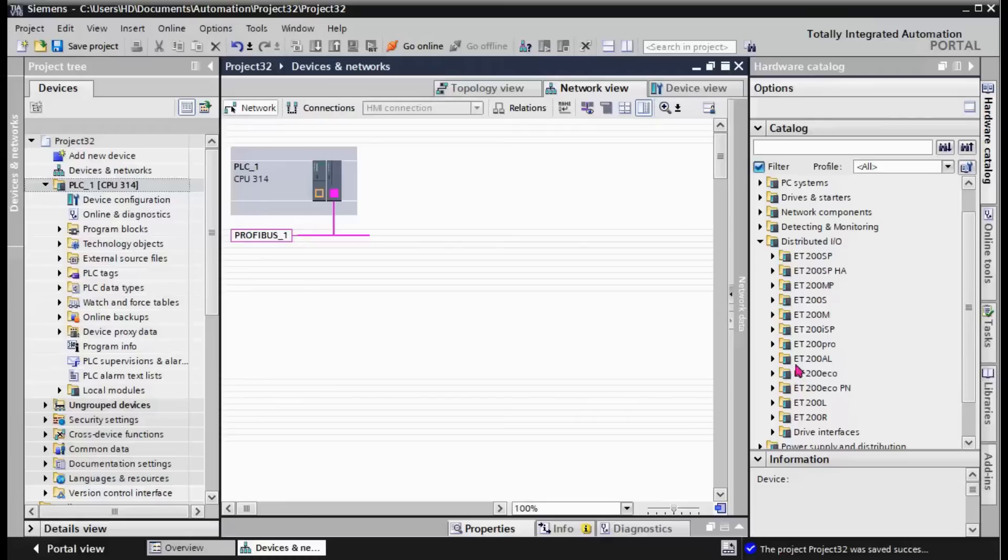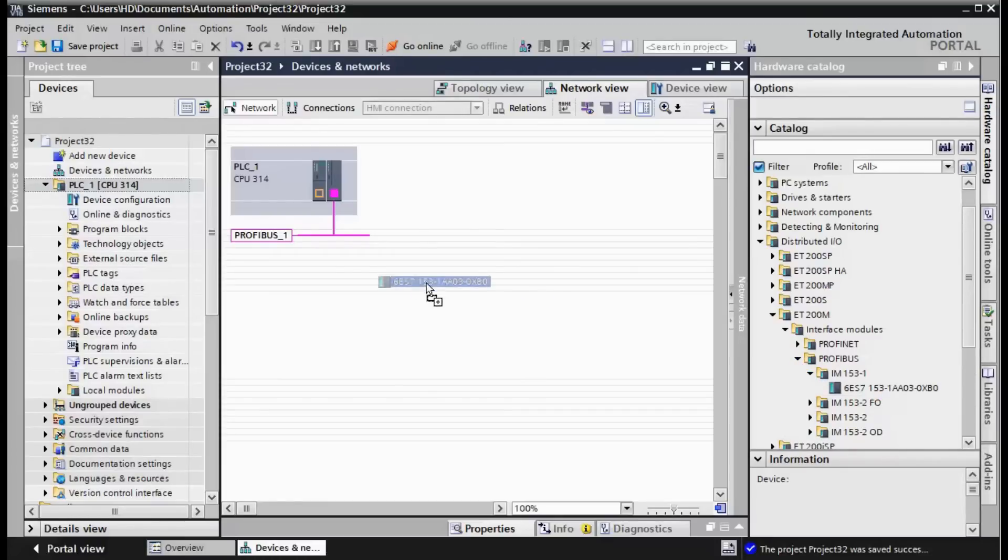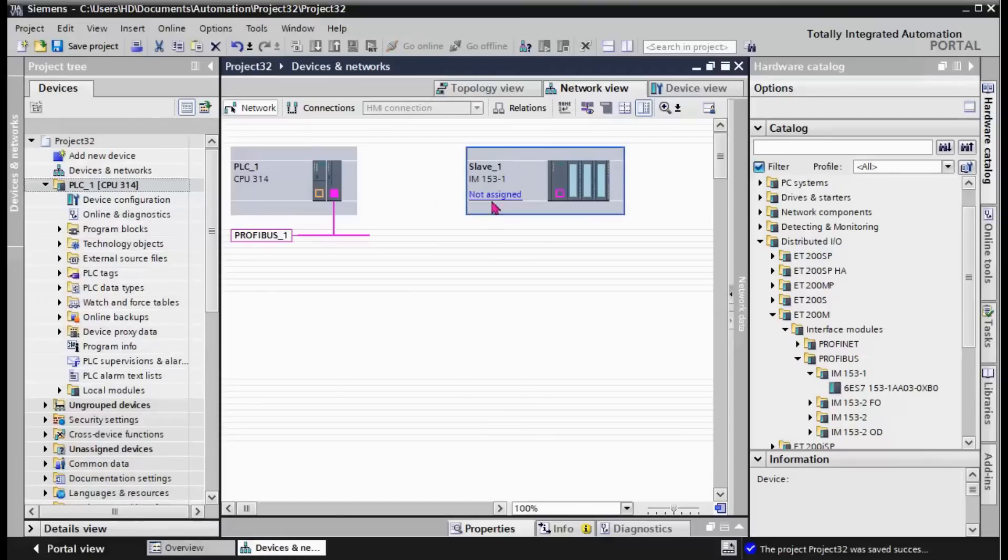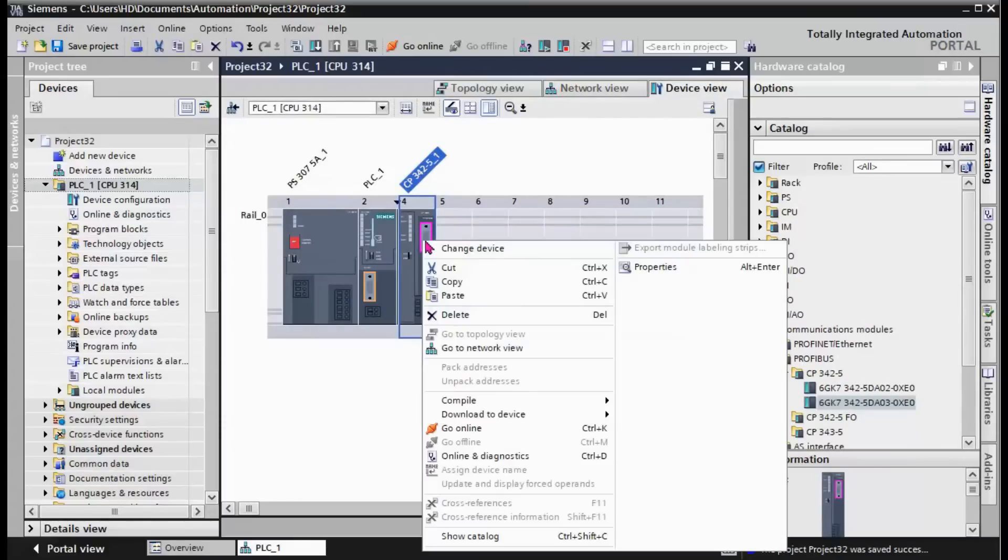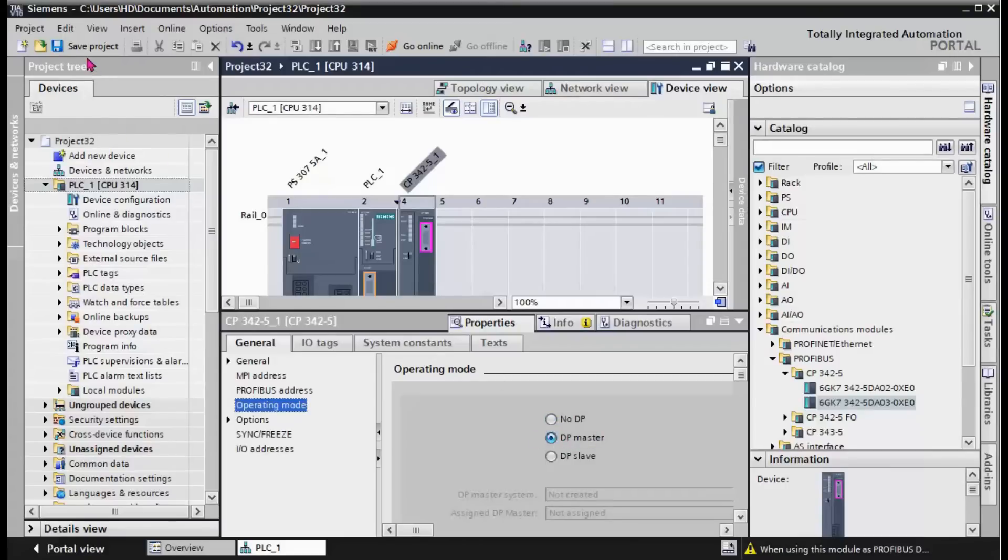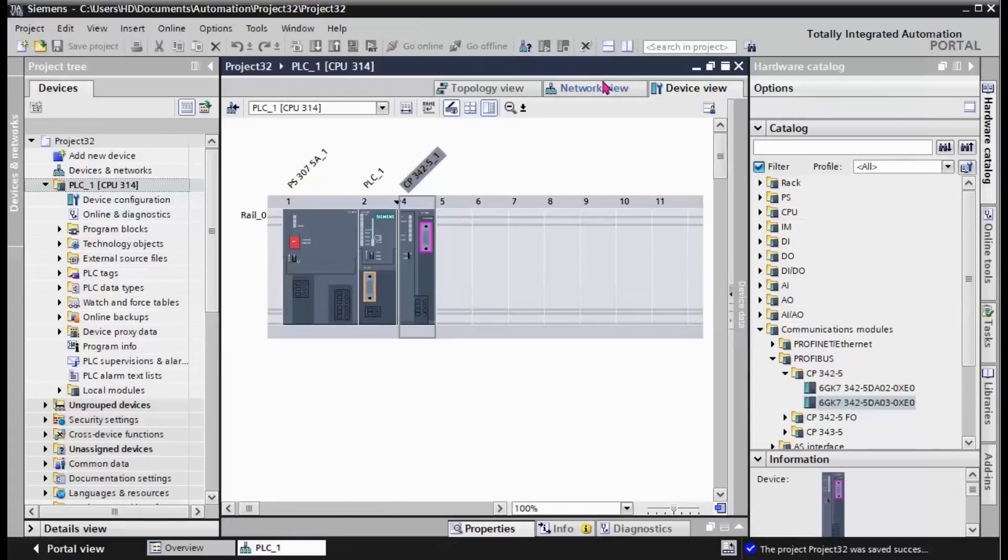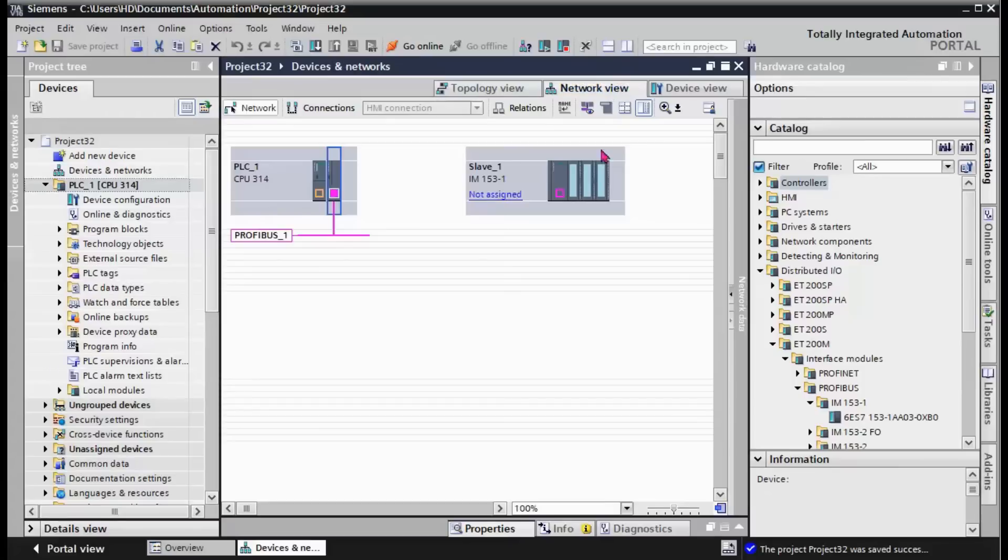Over PROFIBUS. First we should go to the CP and change the operating mode of the CP to DP master. The CP is operating in DP master.